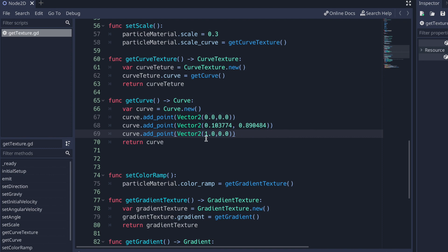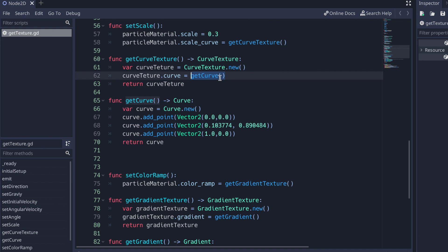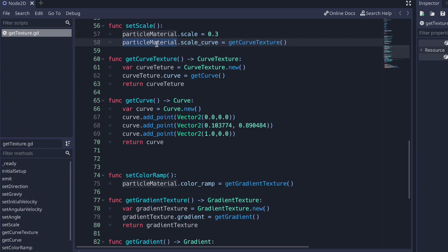Once we're done adding our points, we return back the curve variable. In the get_curve method, we return that curve variable, pass it along to the curve_texture variable's curve property, and then return back the curve texture. The CurveTexture data type then gets passed along and is set to the scale_curve property of the particle_material variable, which is in fact a ParticlesMaterial resource class. Basically, we do have to do quite a lot in order to set our scale with the appropriate curve for our particle system emitting fire.